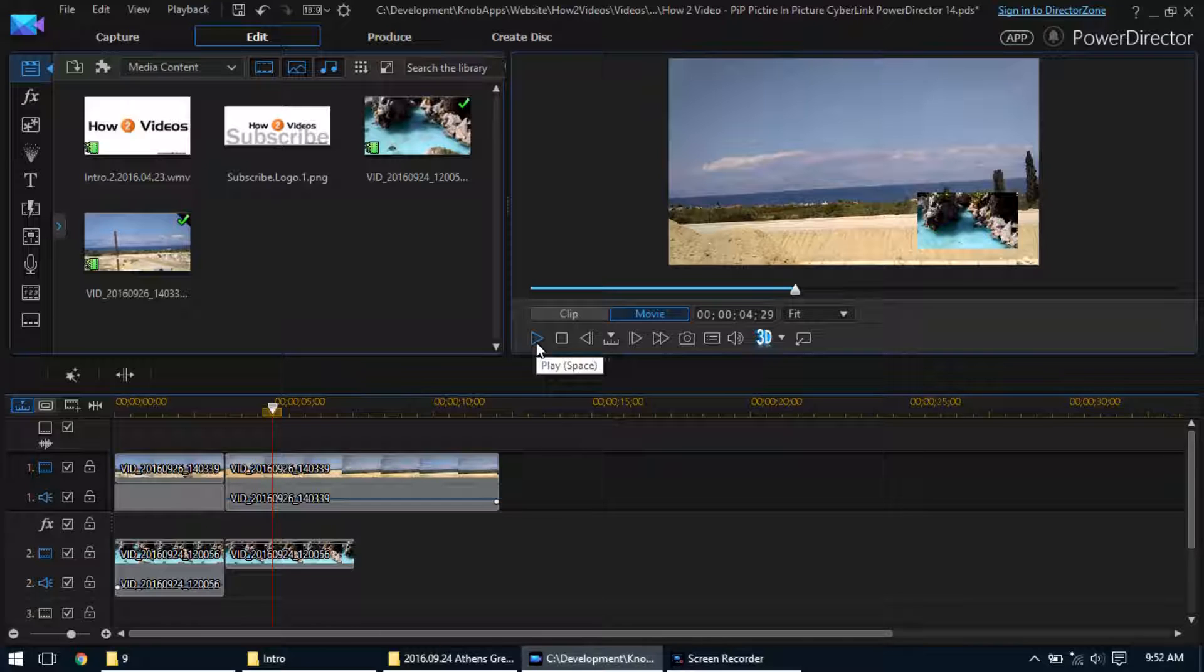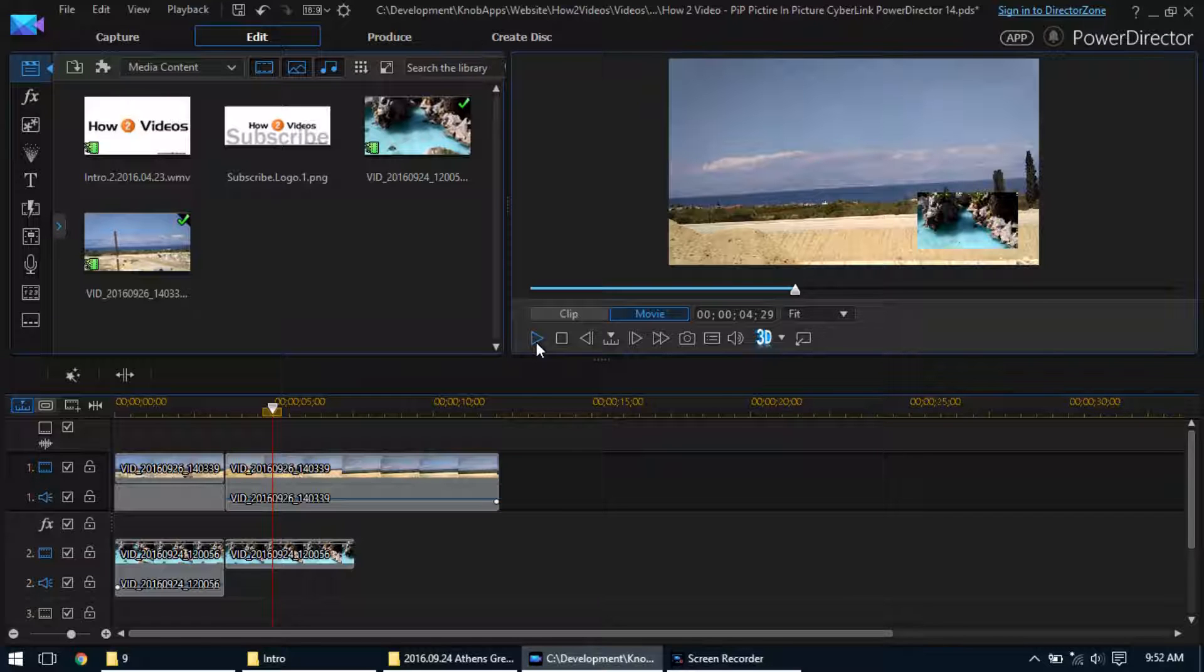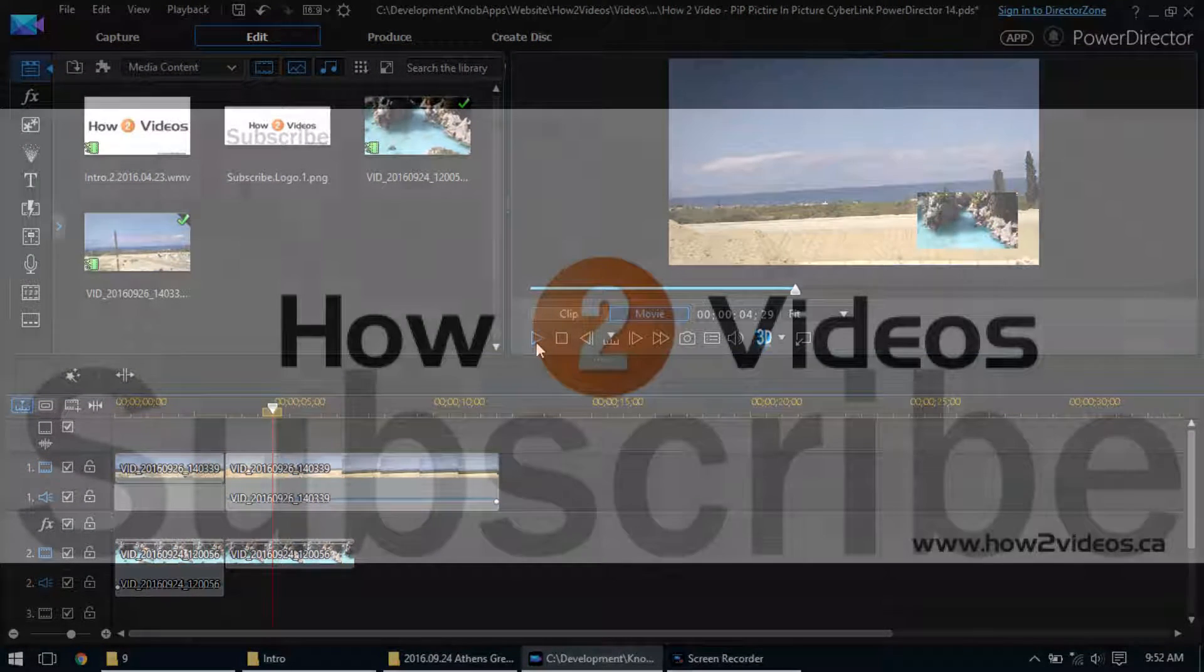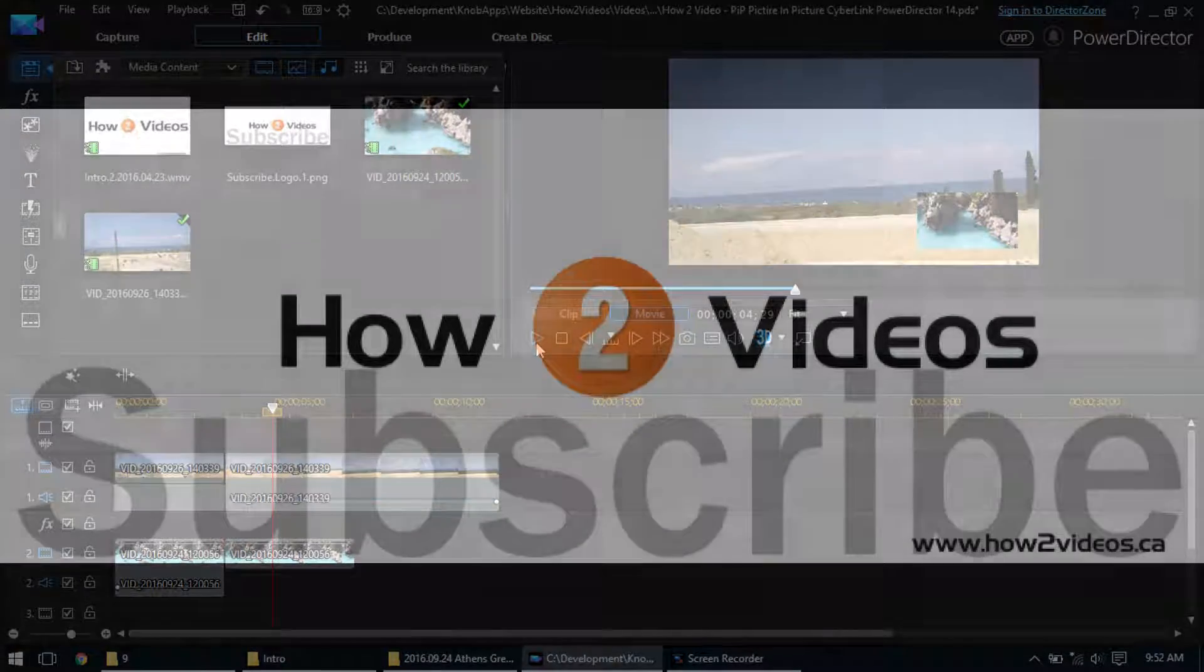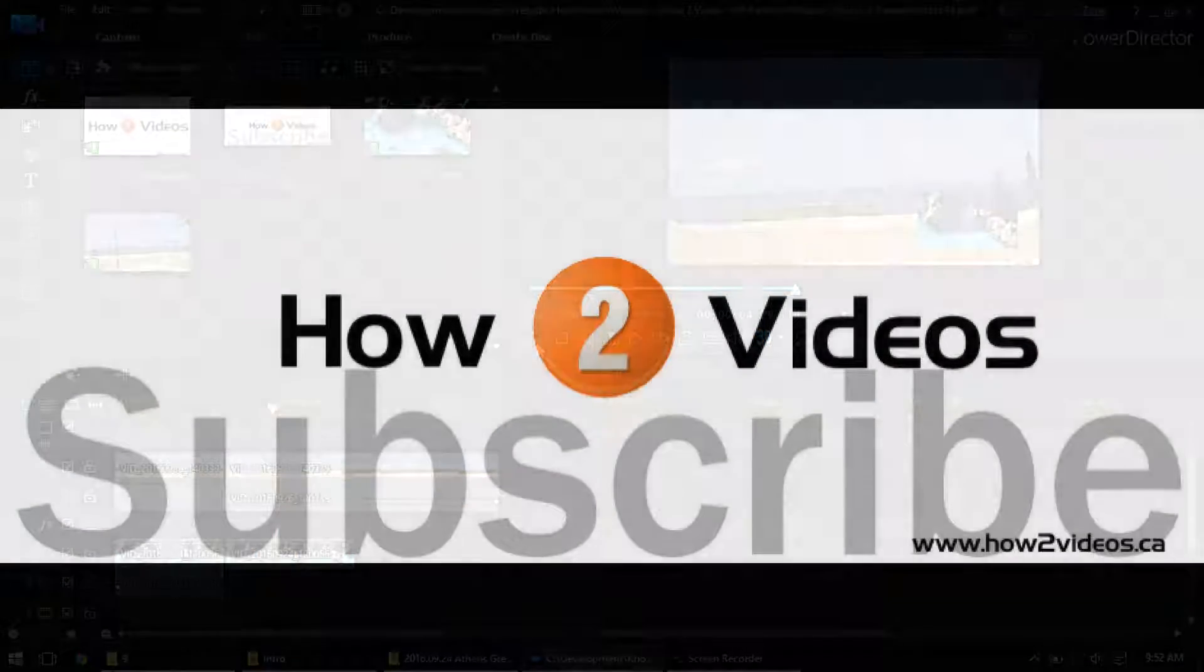So that's basically how you have picture in picture and how you do basic modifications to it. Hope you guys all enjoy. Don't forget to like the video, subscribe, and leave me comments if you have any other questions on how to do it. Thanks everyone.